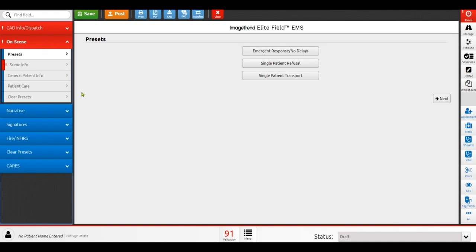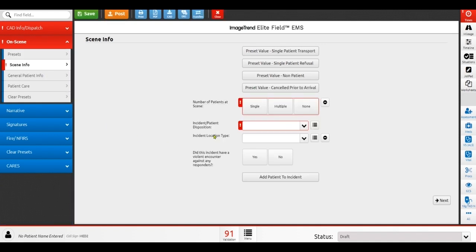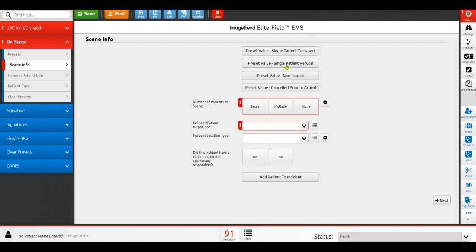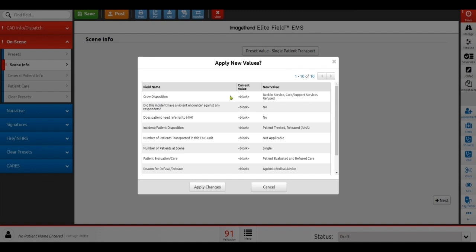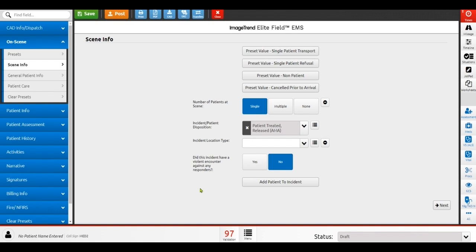Once I arrive on scene, there will be some scene information. And typically on scene, you're going to determine whether or not you have patients, whether it's single patient, multiple patient, or none. Above here, though, I want to call out a function that we have and it's called preset values. Preset values make it very quick and easy for you to document a variety of different scenarios in your system. Each system is going to have their own frequent types of incidents or locations. And these buttons are really valuable for that. And I have a few examples of what that might be right here. Up at the top, you can see that I have a preset value for a single patient transport or a single patient refusal. I also have one for a non-patient or a cancel prior to arrival. So depending on my scenario, I can simply click on one of these buttons and I can repopulate all of the data selections required for that particular incident type without having to go through and manually click all of these buttons one by one. When I apply these changes, they apply to my form and assist me in completing out the documentation for this particular incident.